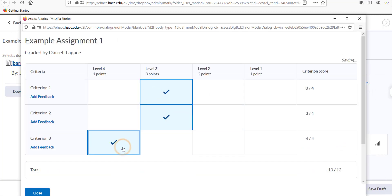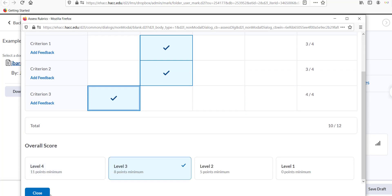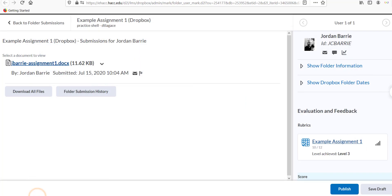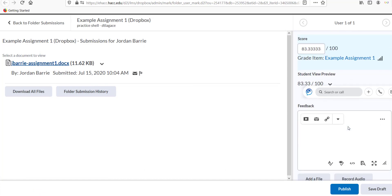Scroll down to add any desired feedback to the feedback box below, and then click either Publish to immediately publish the grade in rubric, or Save Draft to save it for publishing later.